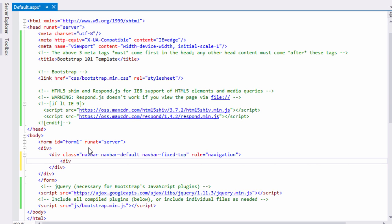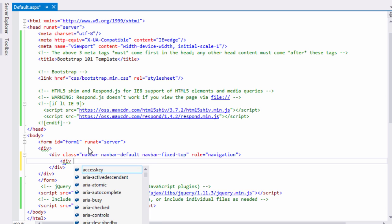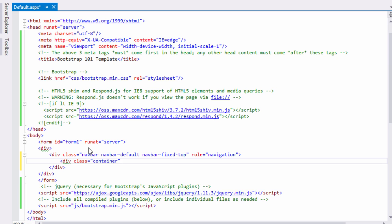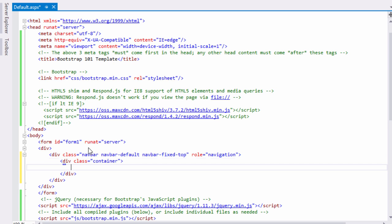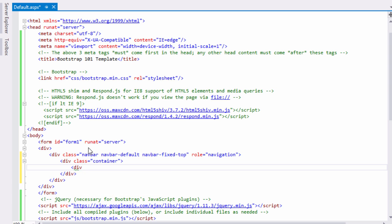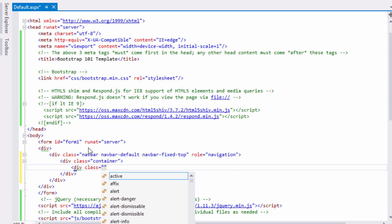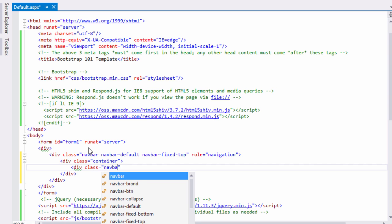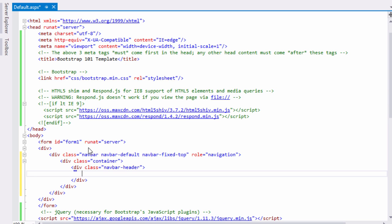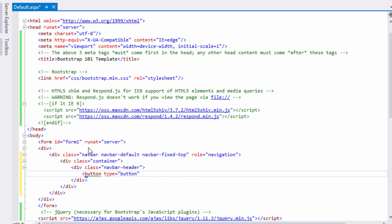Inside this division, add a container division to align the elements and fit them inside a container. Inside the container, create a navbar header. Inside the header class, create a button for displaying when our website is loaded from small devices.